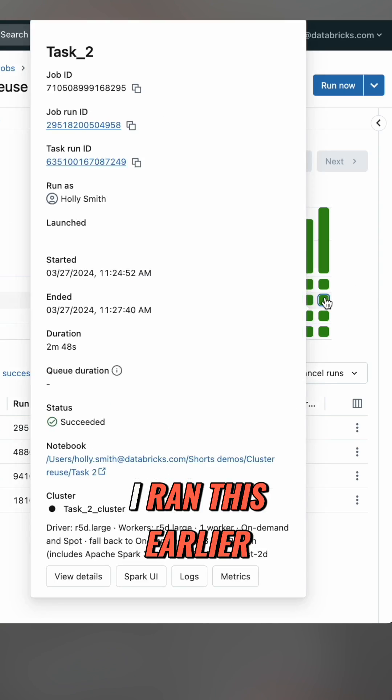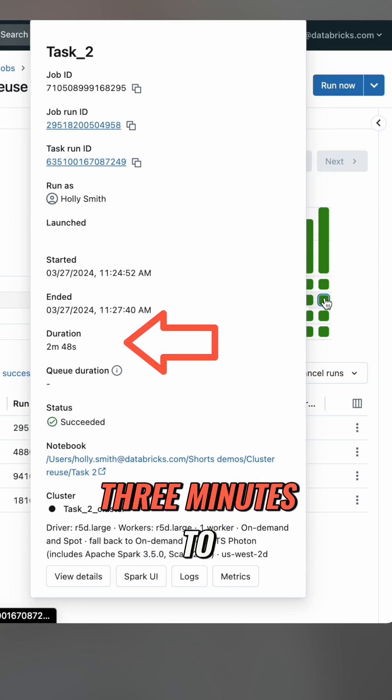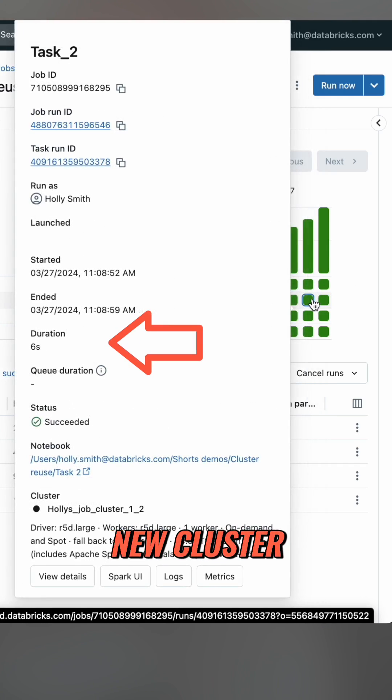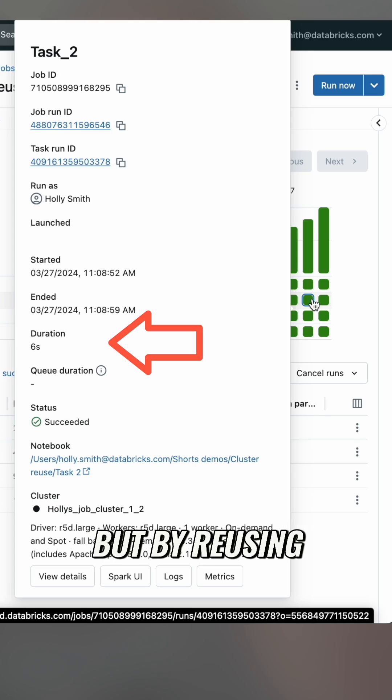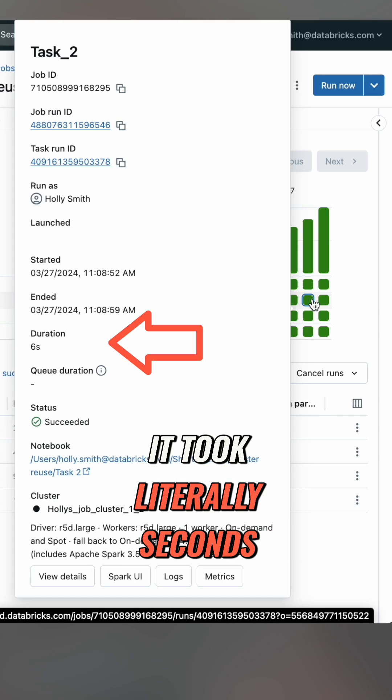I ran this earlier without cluster reuse and it took about three minutes to complete because I was setting up a brand new cluster, but by reusing an existing one it took literally seconds.